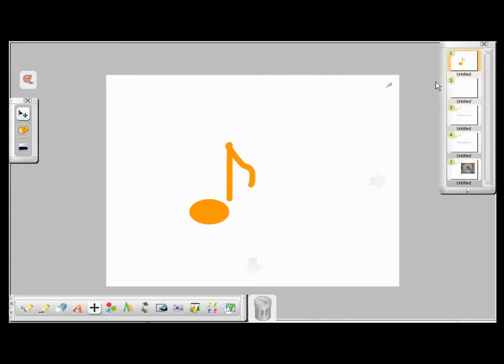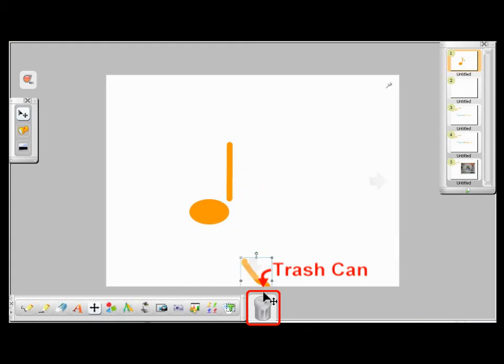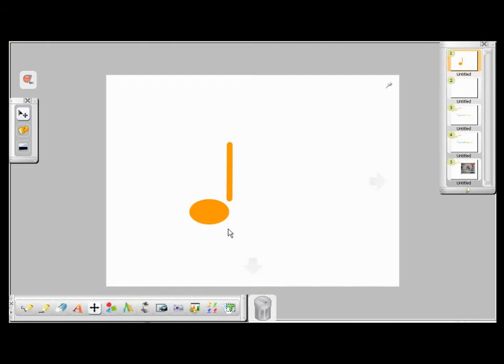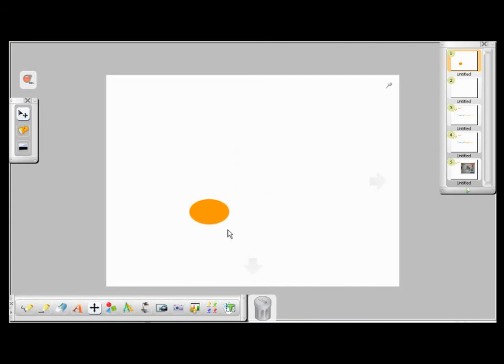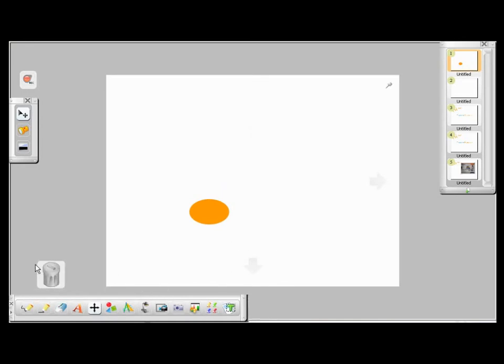And of course, we have the trash can. If you want to delete something, simply drag and drop it to the trash can to delete it. Or you can click on the object, and then press the delete key on your keyboard. If you don't like where the trash can is positioned, you can always move it elsewhere.